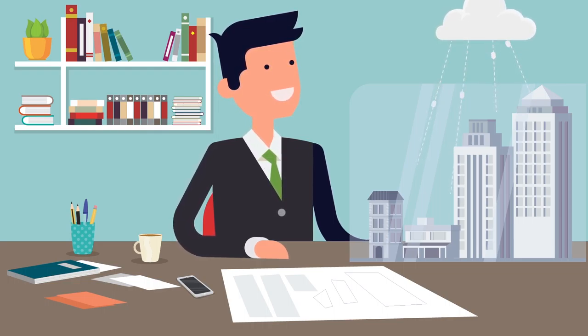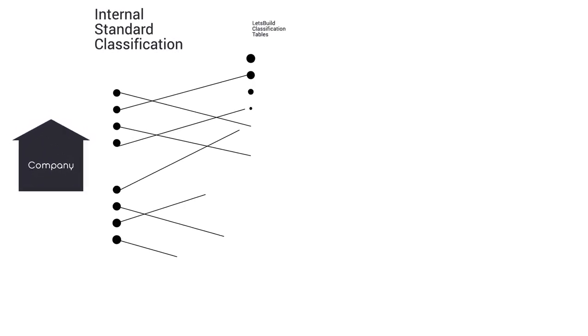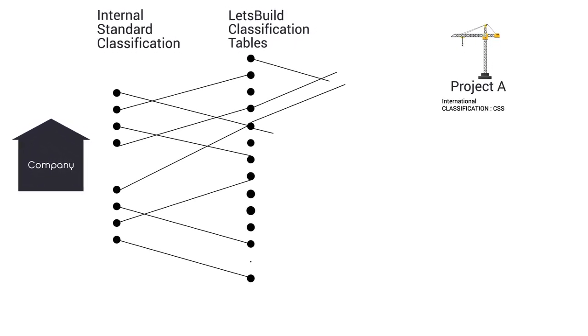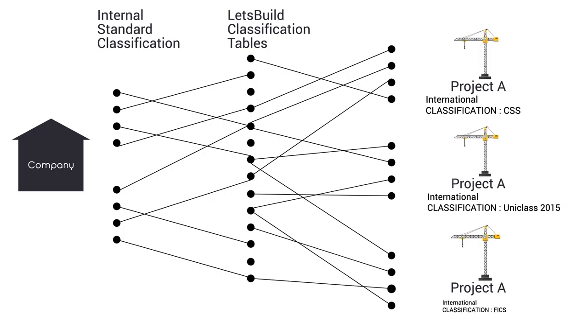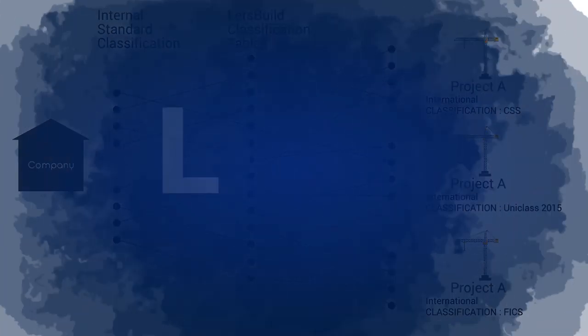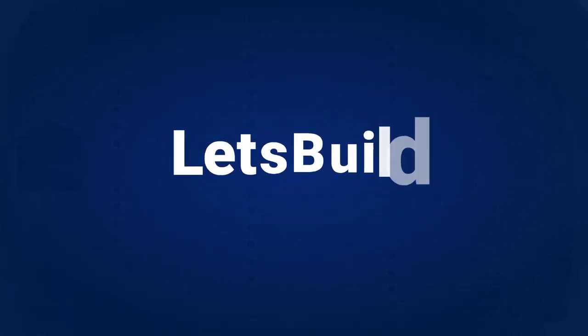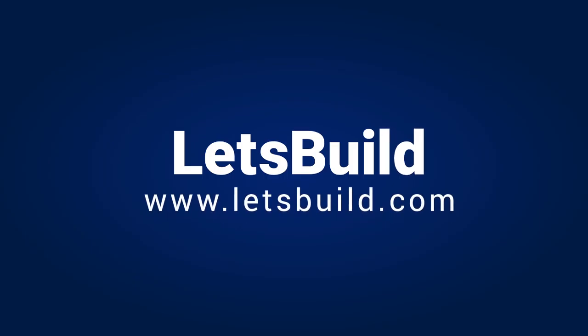Our platform will enable you to easily map different classification systems consistently across project types and locations, ensuring a uniform data environment - because BIM should make construction easier, not harder.